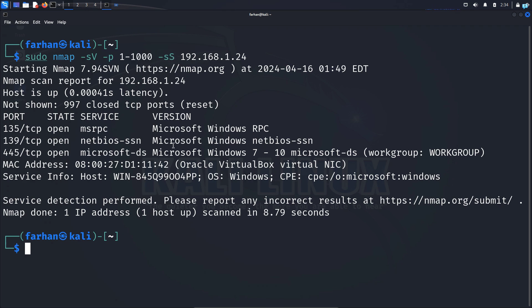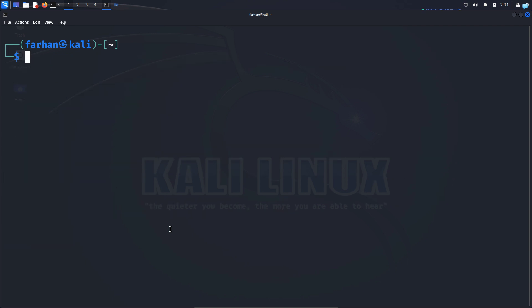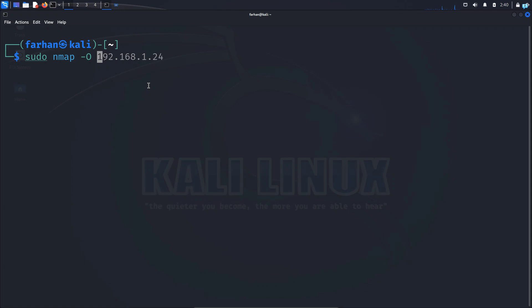From this output, I can understand this is a Windows device. But if you wanted to detect OS only, you would have used the command sudo nmap -O. This time I will define a timing template. Timing template means how fast your scan will be. So you can define a timing template by -T and you can choose from 0 to 5.